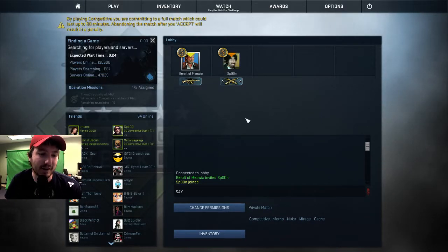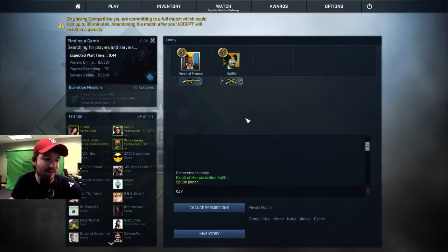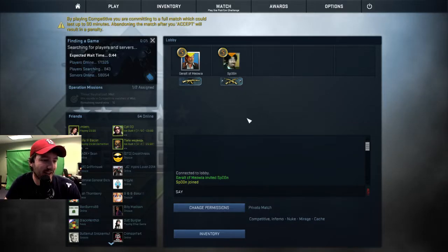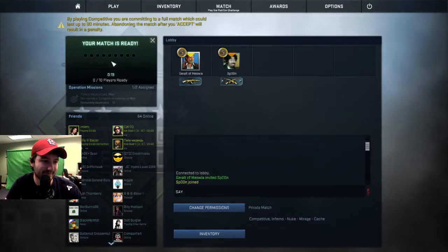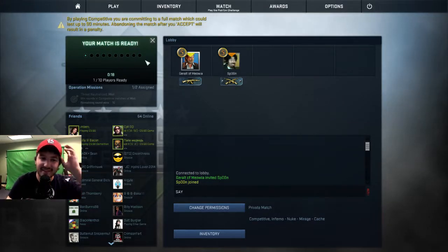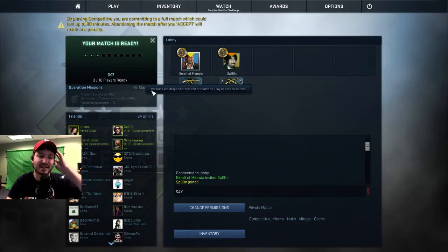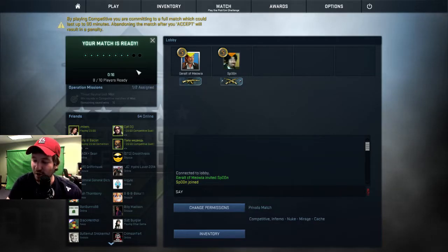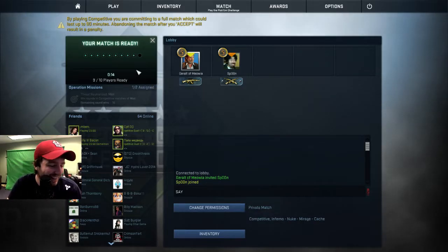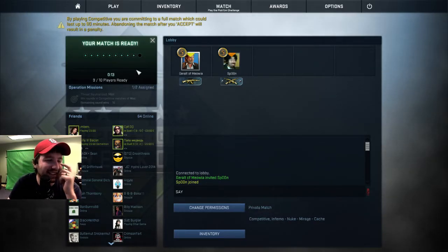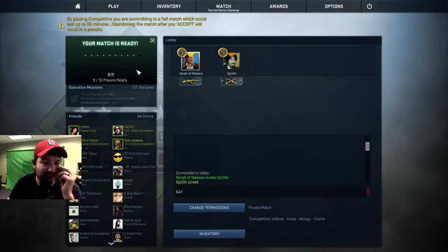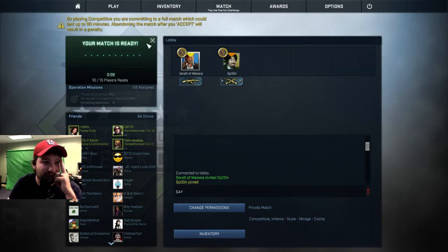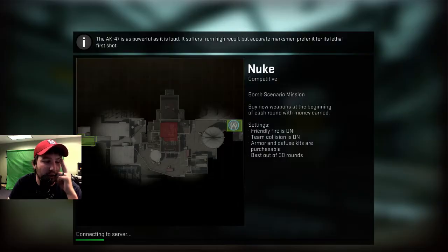Okay, well let's get going here. Let's get going. Competitive match, here we come. Oh boy. Now Spoon you have to coach me okay? I was in a match, I was in a match yesterday where some kid, he was being coached.